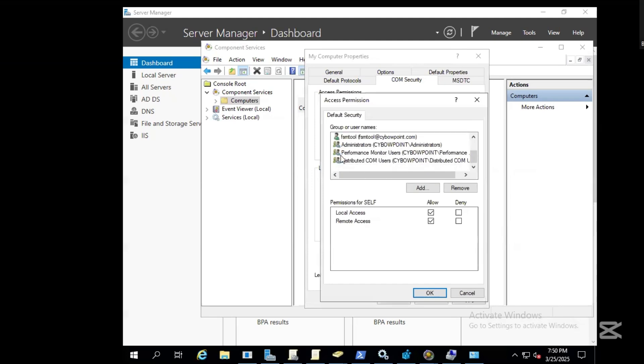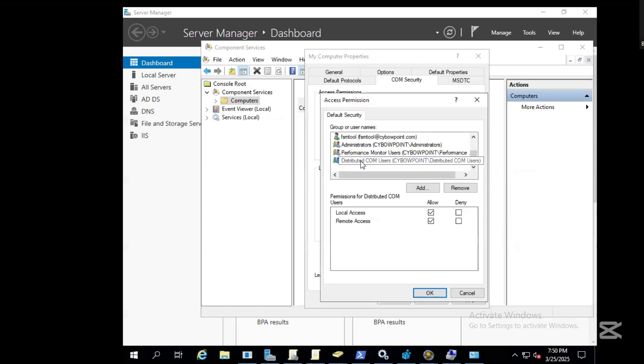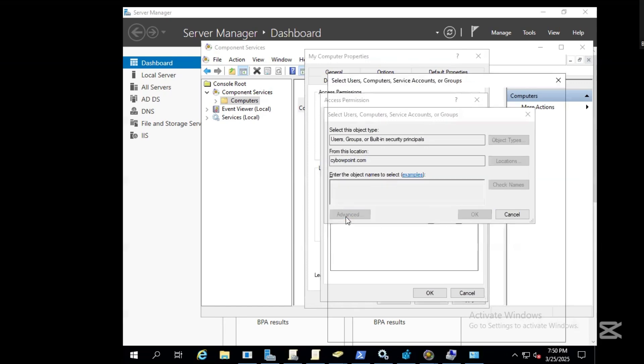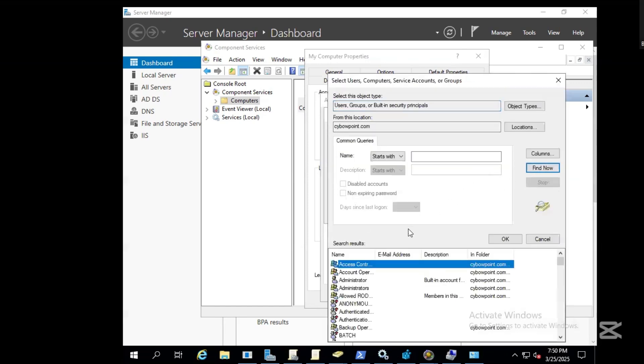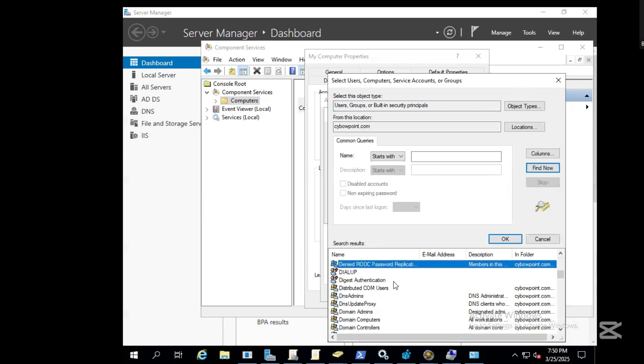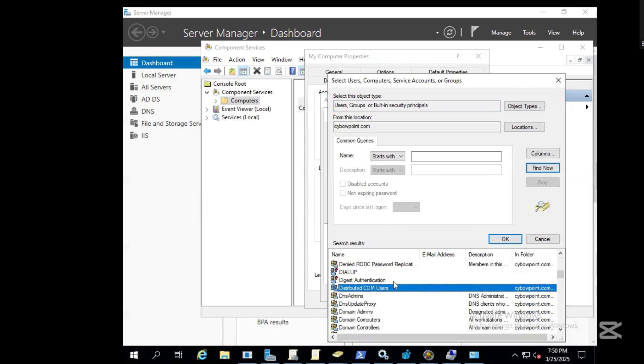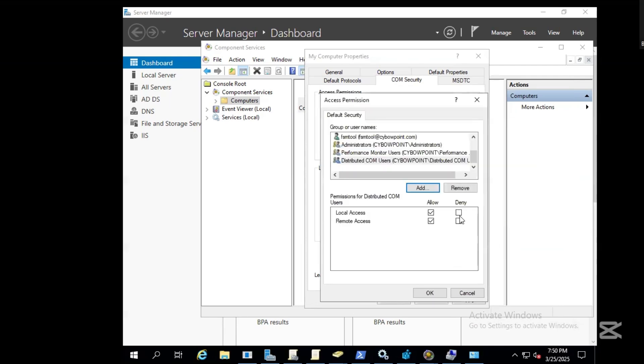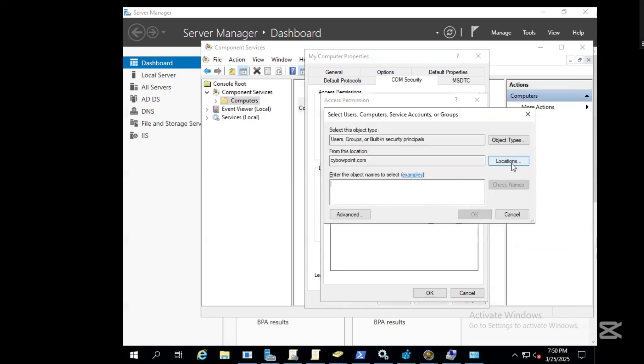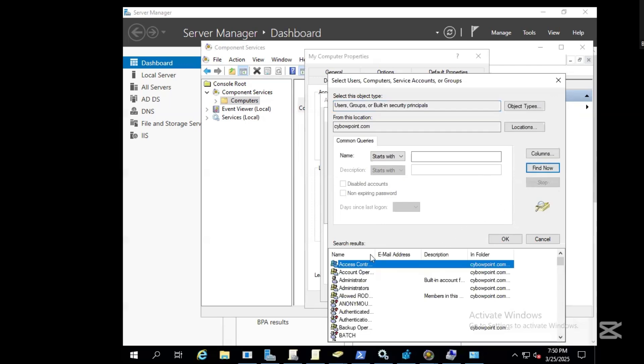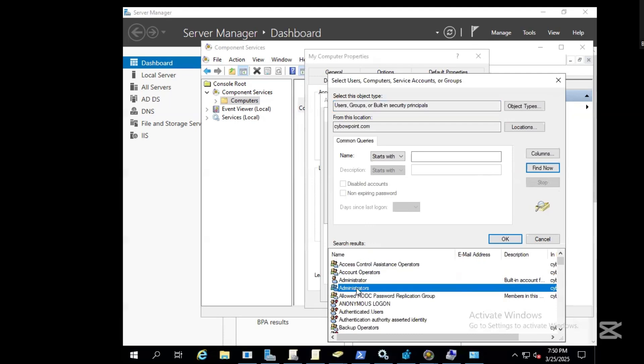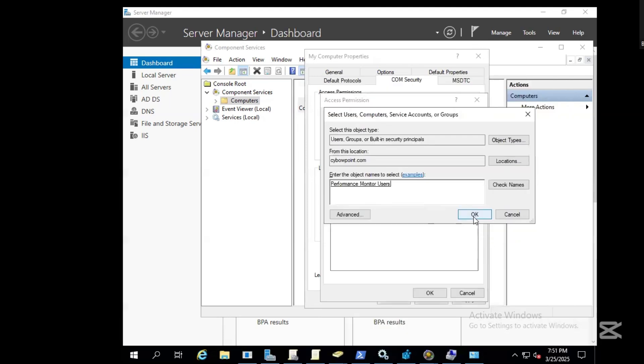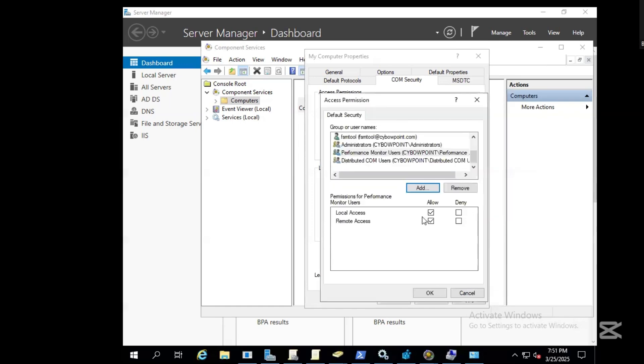We need to add this to Performance Monitor and Distributed COM users. Click add, click on advanced, and find now. Look for the Distributed COM users, click okay, and ensure these services are allowed. We need to also add Performance Monitor users, click add, advanced, find now, search for Performance Monitor users, click okay, and allow these two services.